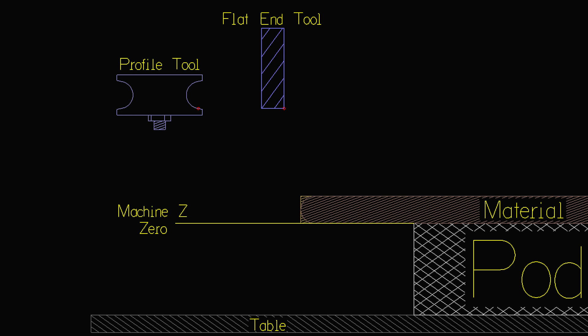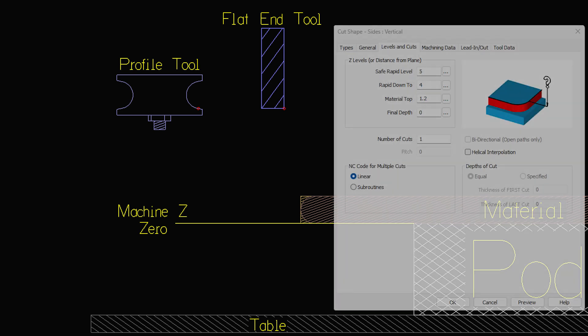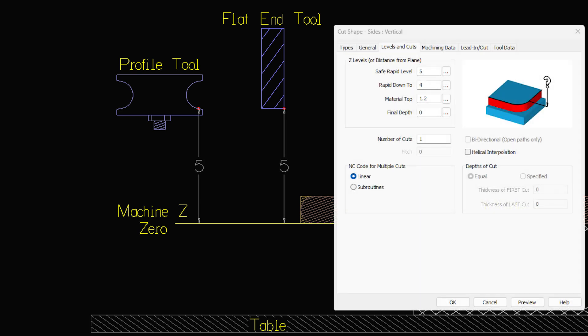The values that we enter on our levels and cuts tab represents the distance between the machine zero and the tool zero.